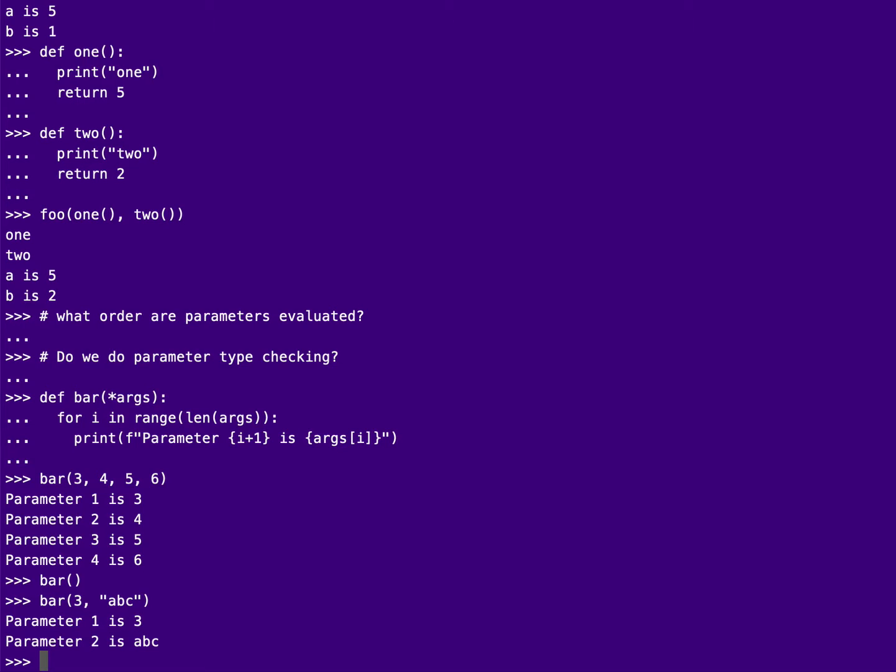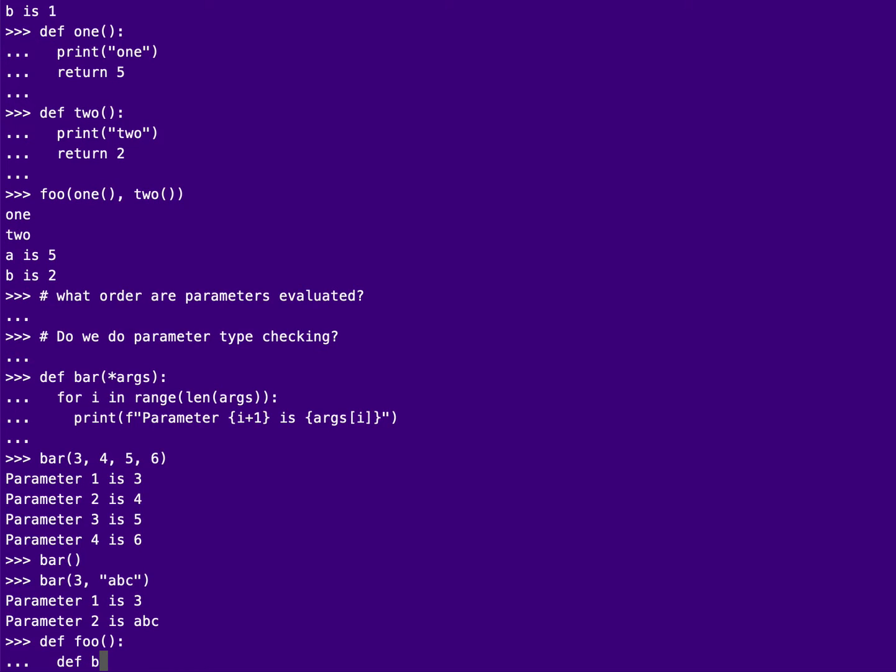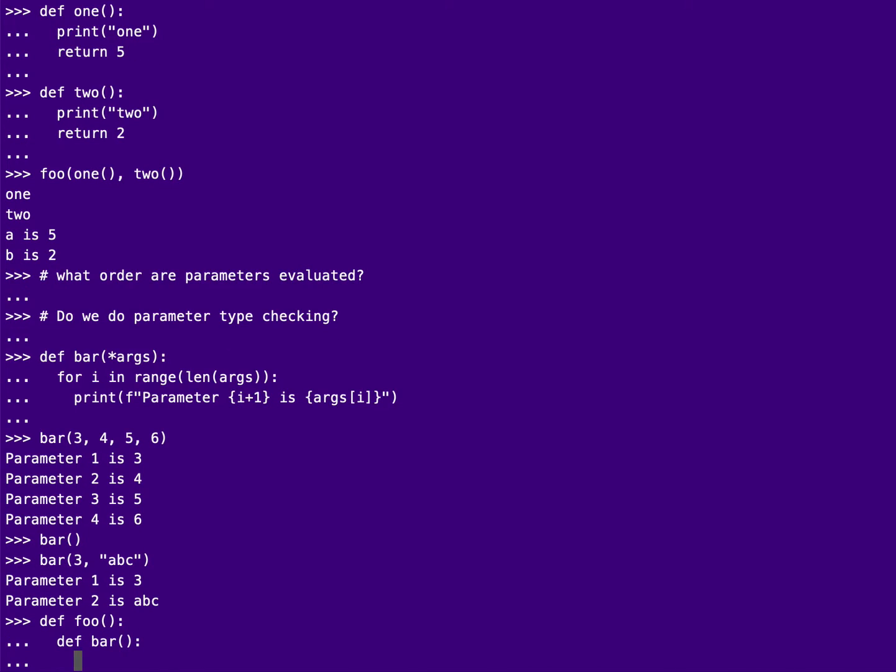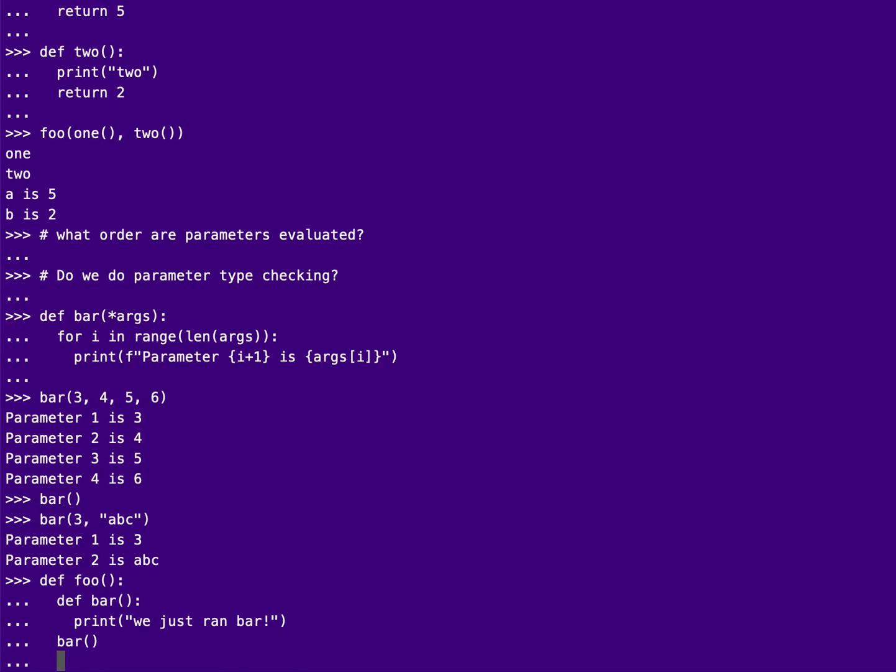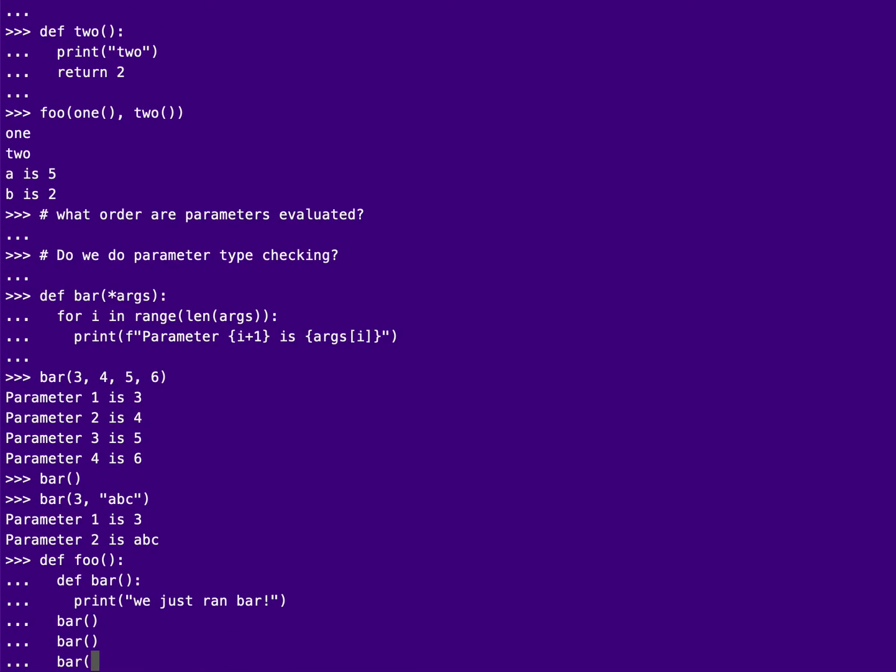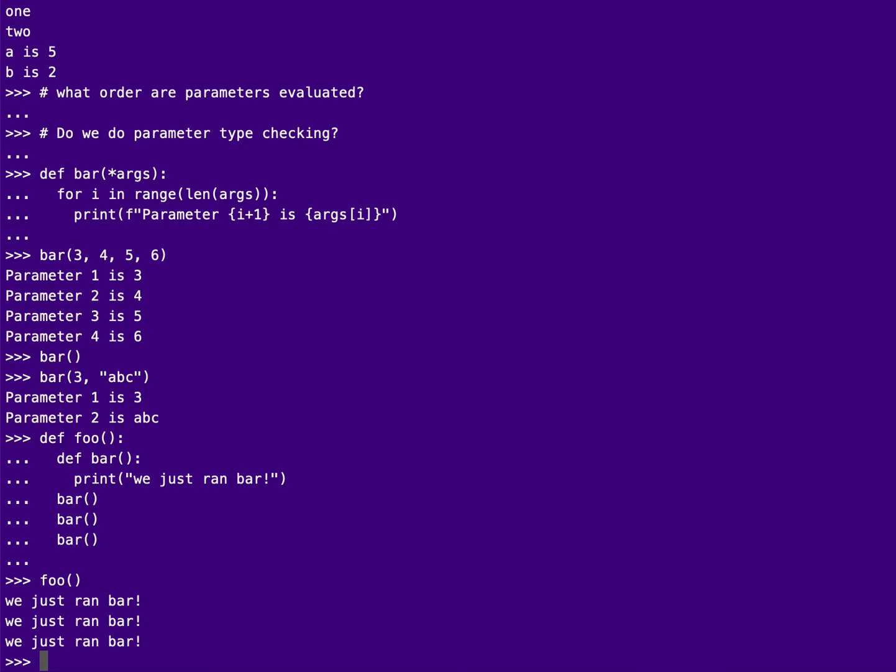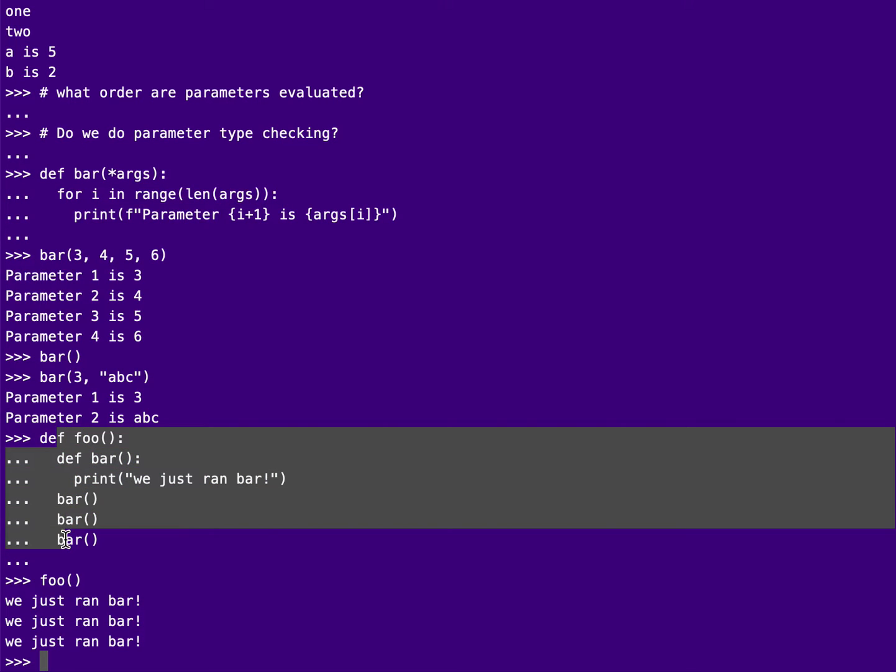We also want to talk about nested subprograms and whether subprograms can be passed around, returned from functions, passed as parameters, things like that. So let's just foo, just to show you define bar. Here is a nested subroutine bar within foo. We just ran bar and then I'm going to call bar a few times within foo. And if I call foo, it calls that bar three times. And so, but outside of this, I should, that bar is not defined. It's defined only within the context of foo.